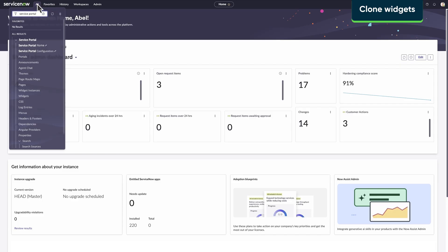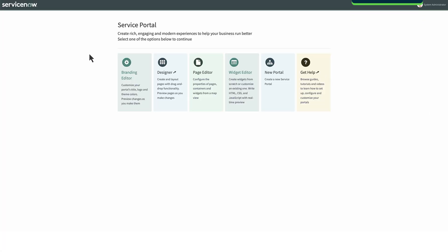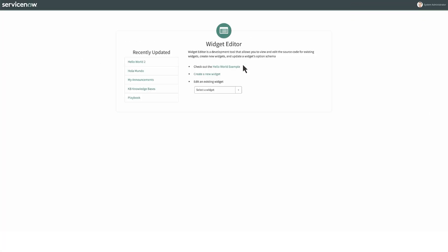Navigate to the Service Portal Configuration page to open the Widget Editor and Clone Widgets. Cloned widgets are custom widgets. These widgets don't benefit from future updates to the widgets they were cloned from.